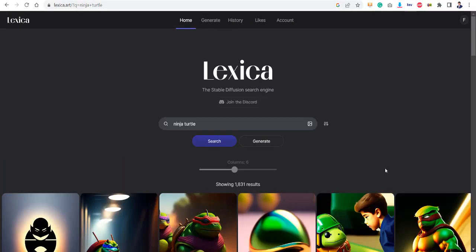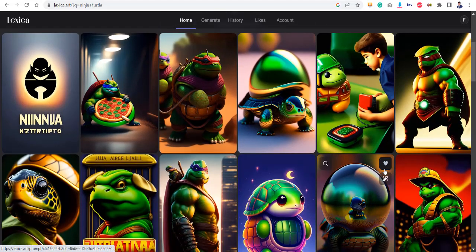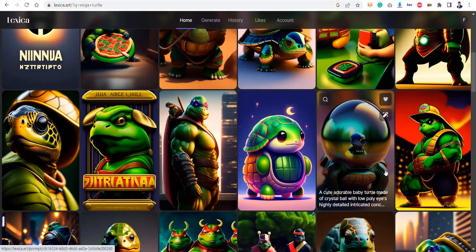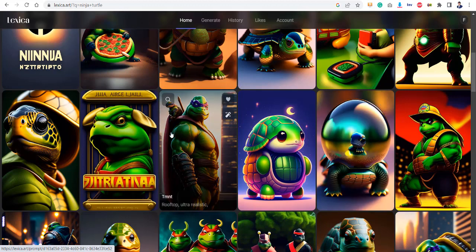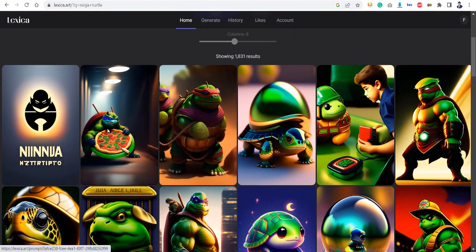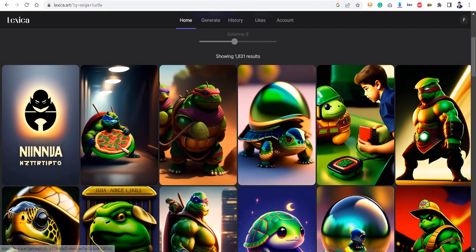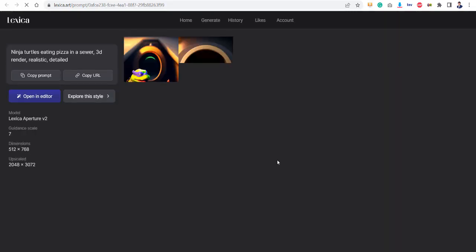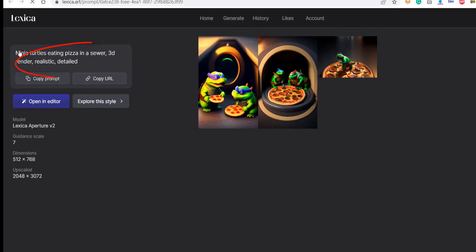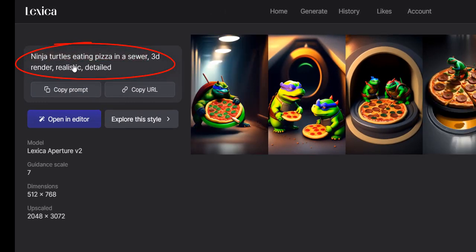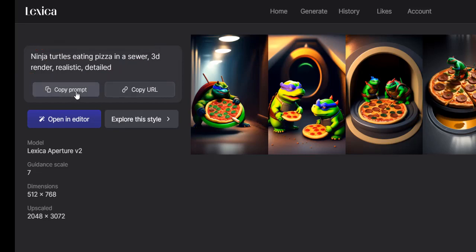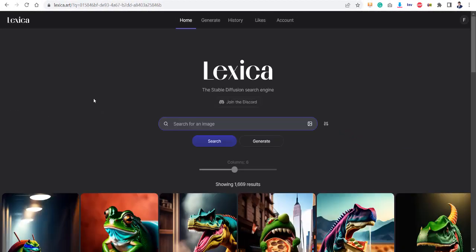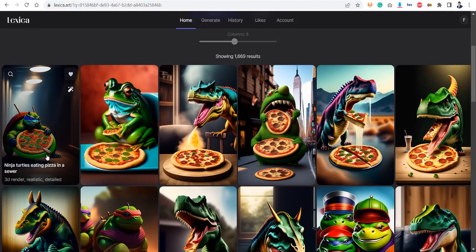So it has shown me all of these different variations of my imagination. I can either use them or I can further explore all this concept. For example, if I click on it and see what does this image say. Okay, here is the prompt - this title, it's called the prompt. I can copy it, I can use it, or I can explore this style further.